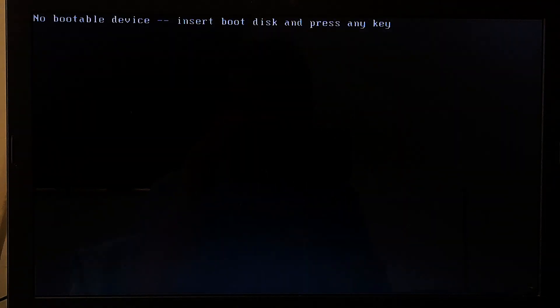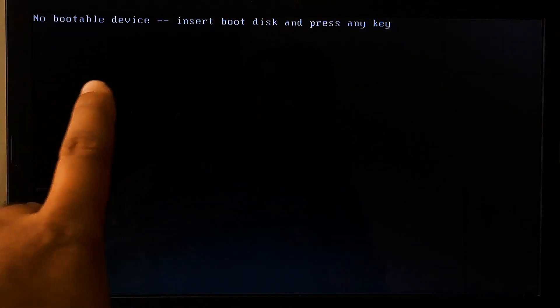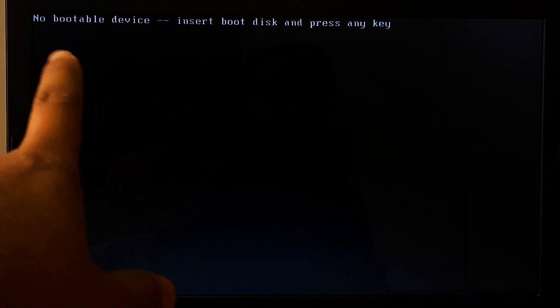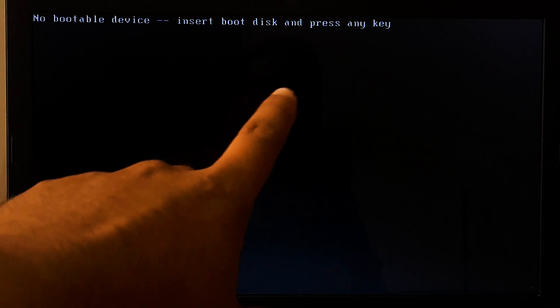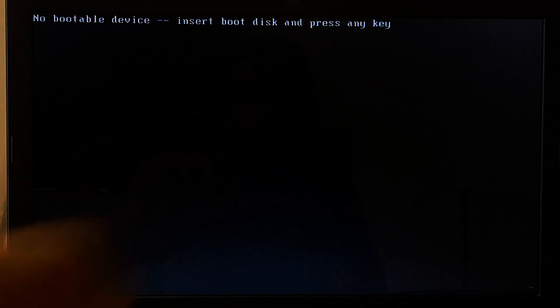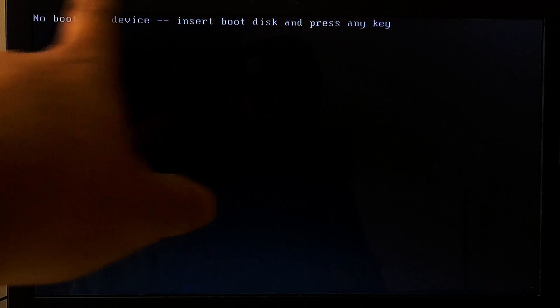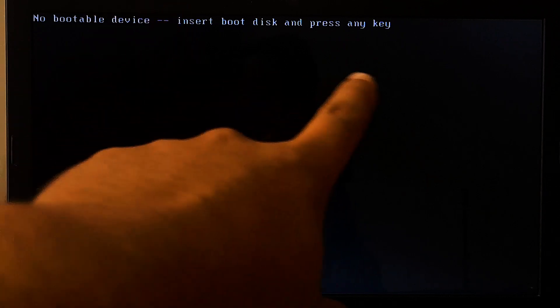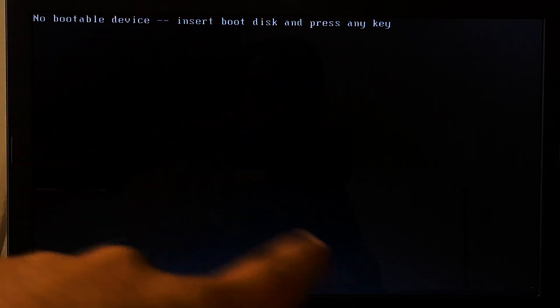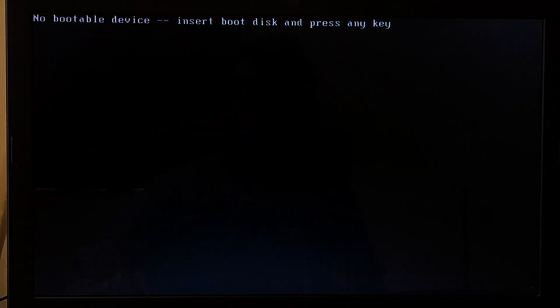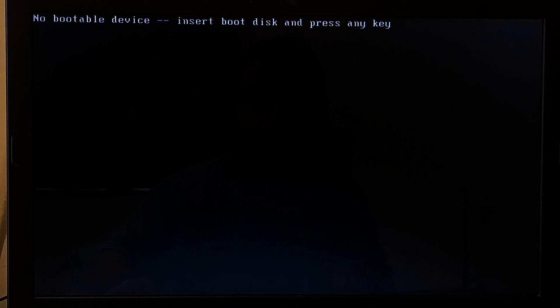As you can see, PXE boot and network boot are now disabled successfully. And after that, hopefully your problem will be solved. However, after disabling PXE boot and network boot, if your computer is displaying the error message no bootable device insert boot disk, it may indicate a problem with your hard disk.